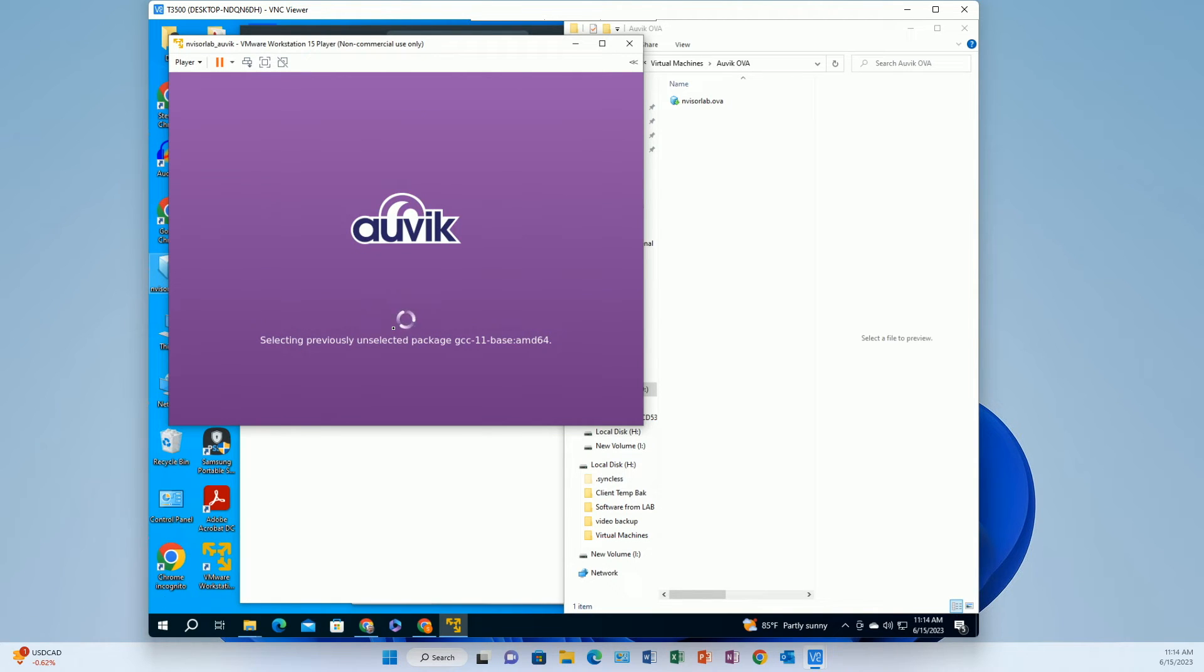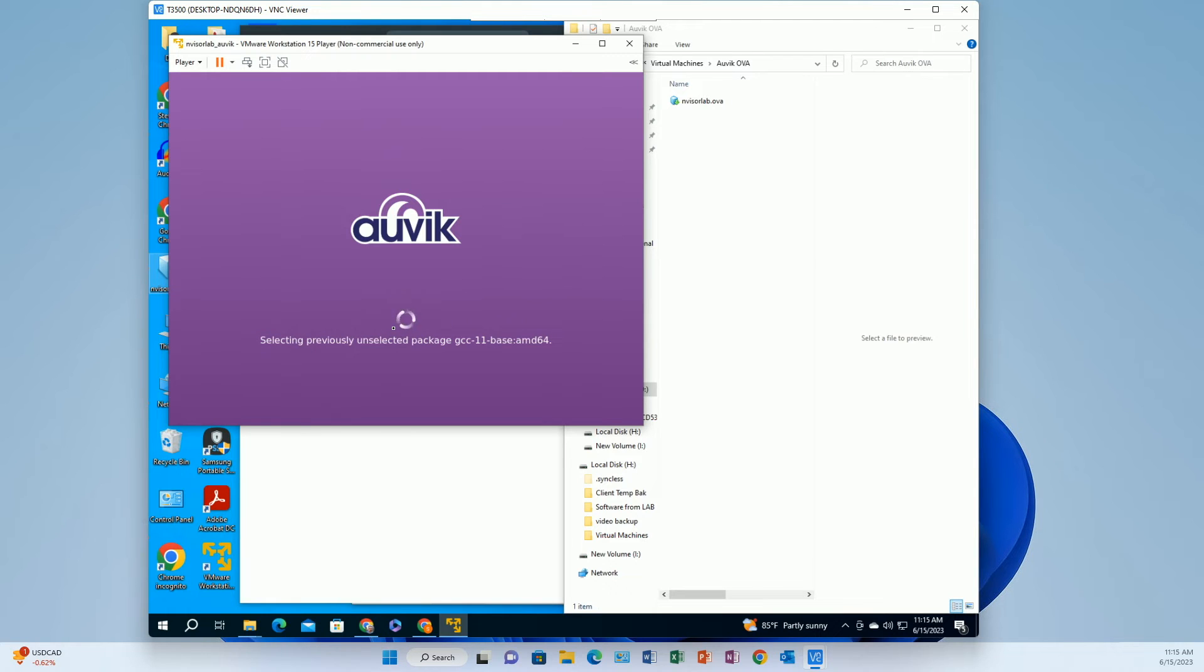And then ironically after I got it all up and running I kind of realized that I should have done some things to the VM's network card settings before I installed it because it actually ended up coming up on the wrong network but I'll get to that here in just a second.